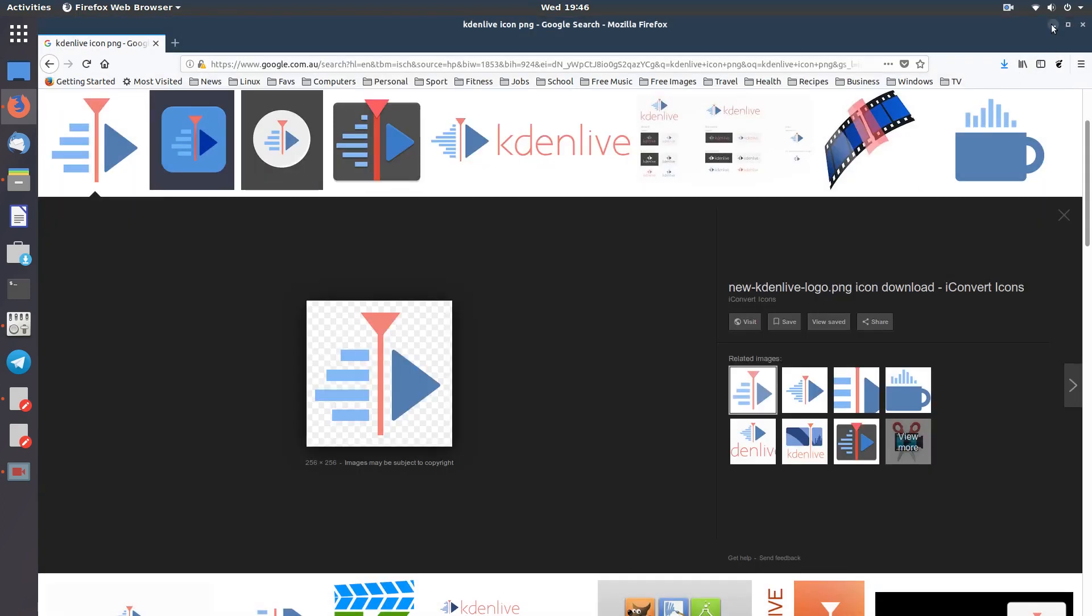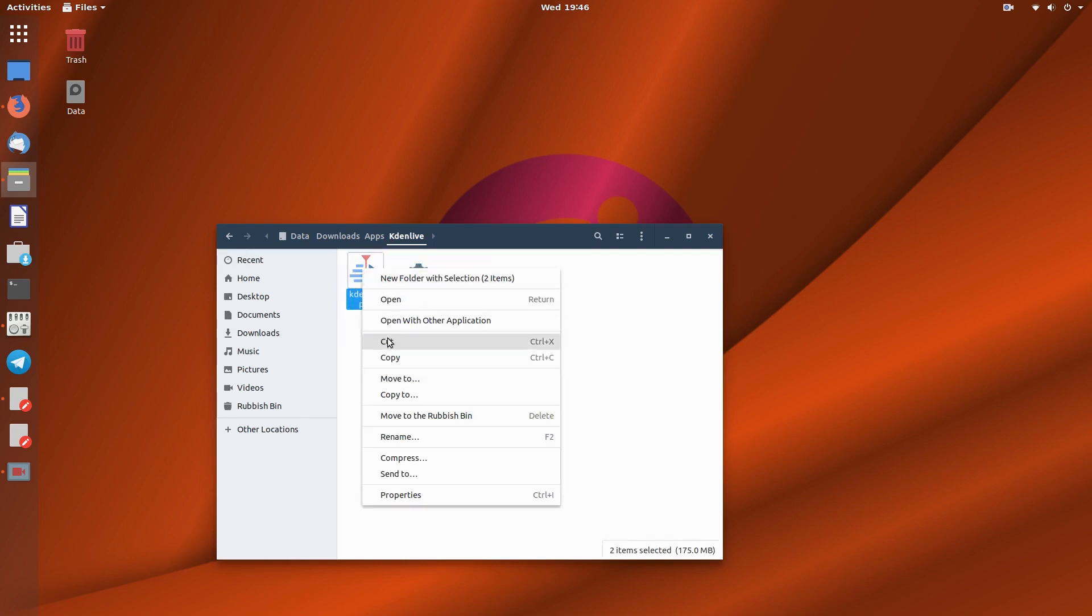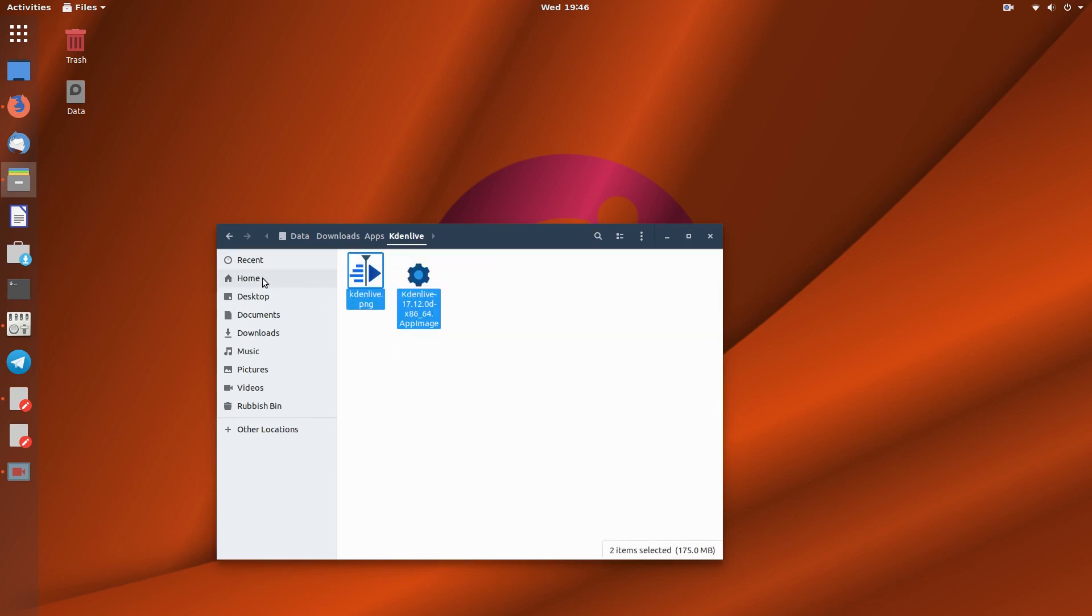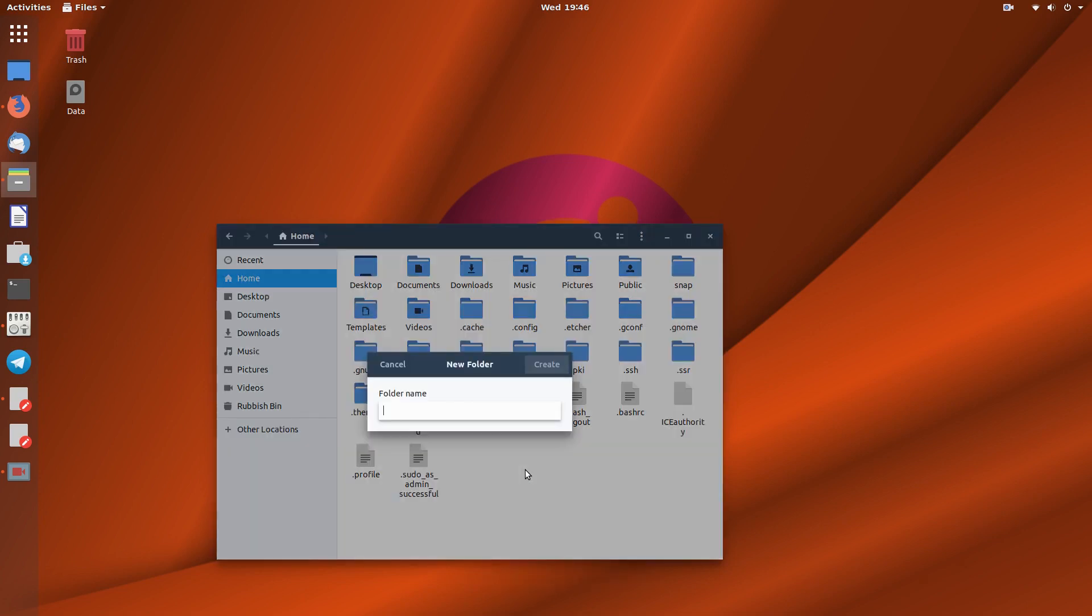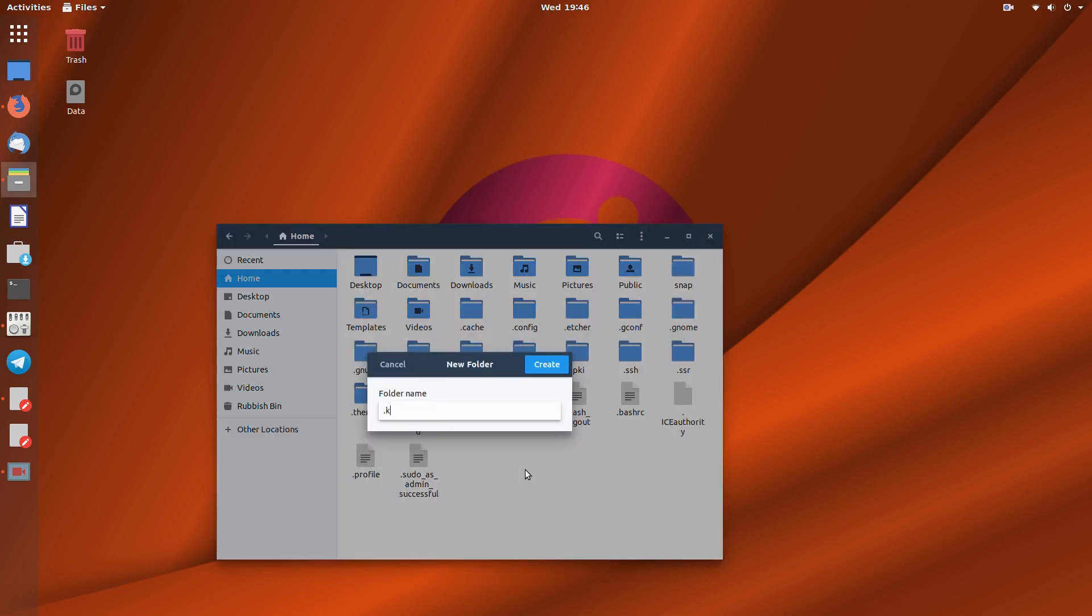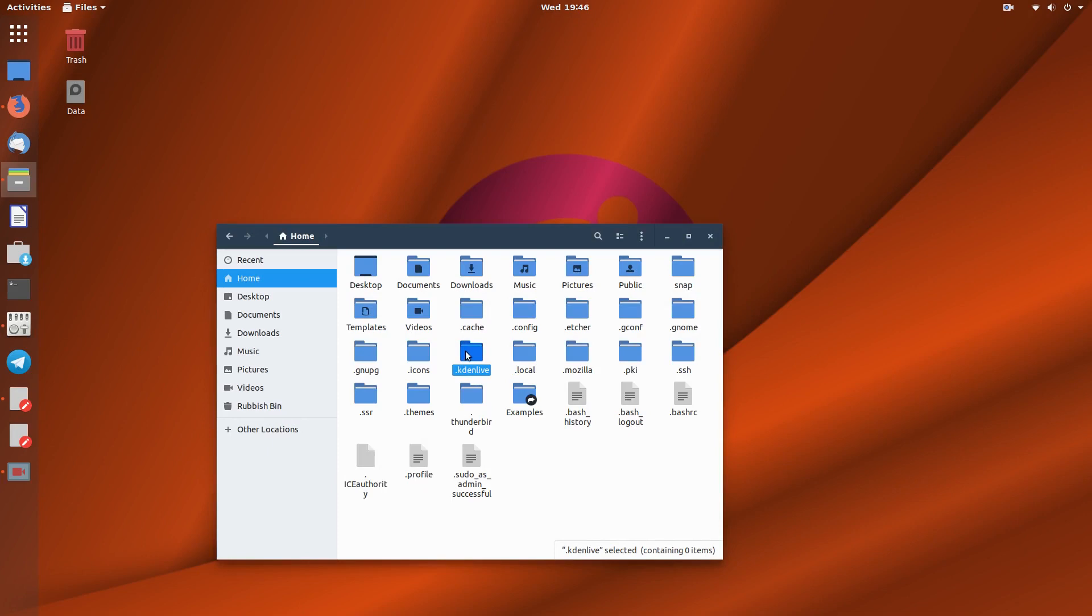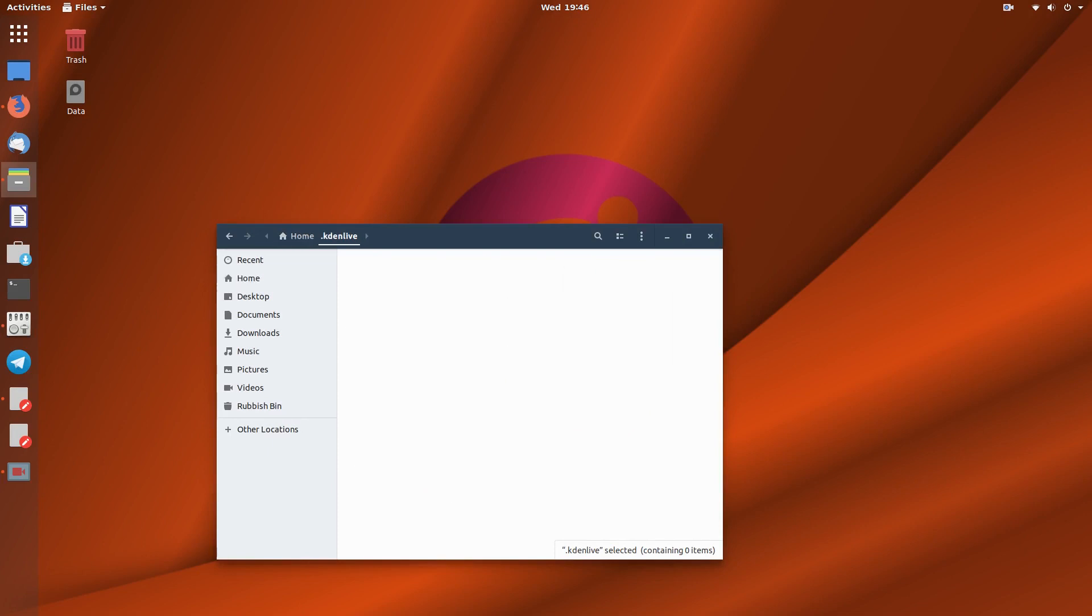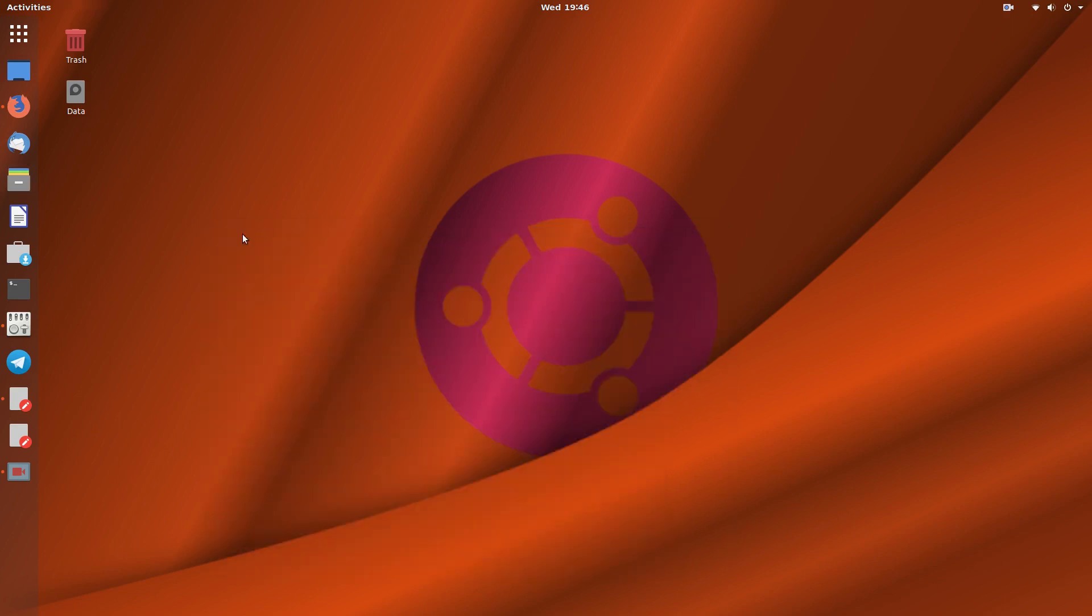And then what I will do here is I will take this, I will copy that into my home folder, make a new folder called dot Kdenlive. I like to keep that hidden so it's away from everything. Paste those in there.